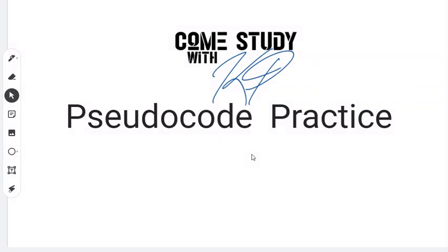Hi, welcome back to another Study Time with KP. I'm KP, and today we'll be doing some pseudocode practice. We know that pseudocode is a challenging area for many students, so we'll put a little bit more focus here and do some exercises.